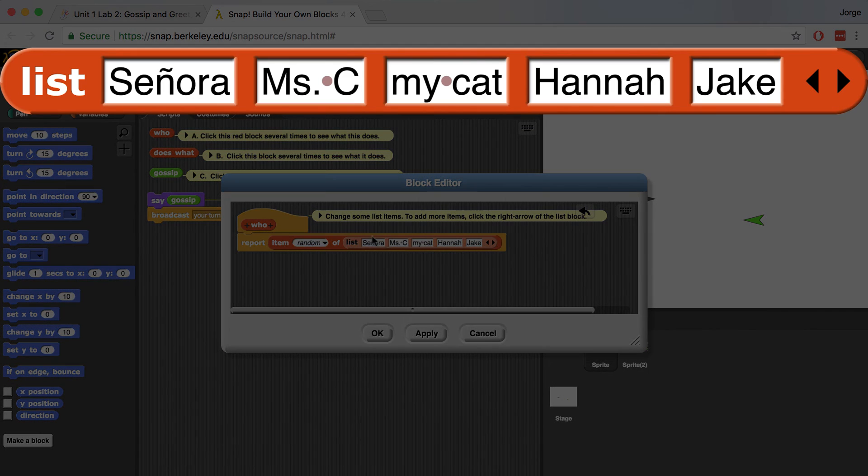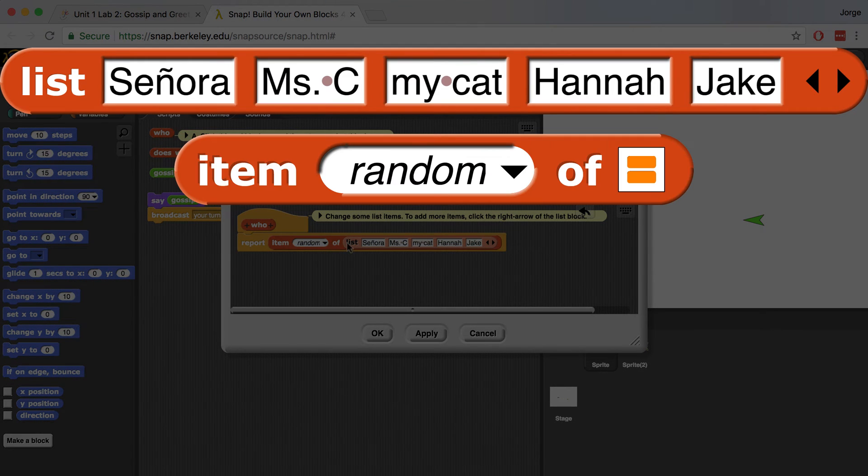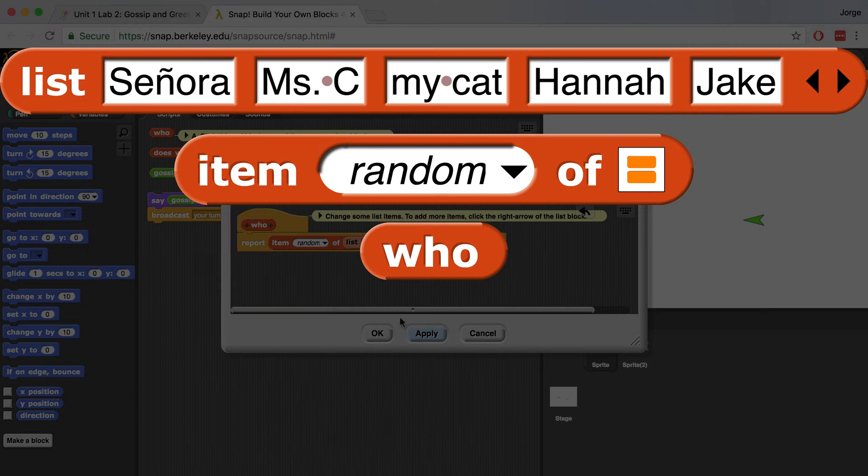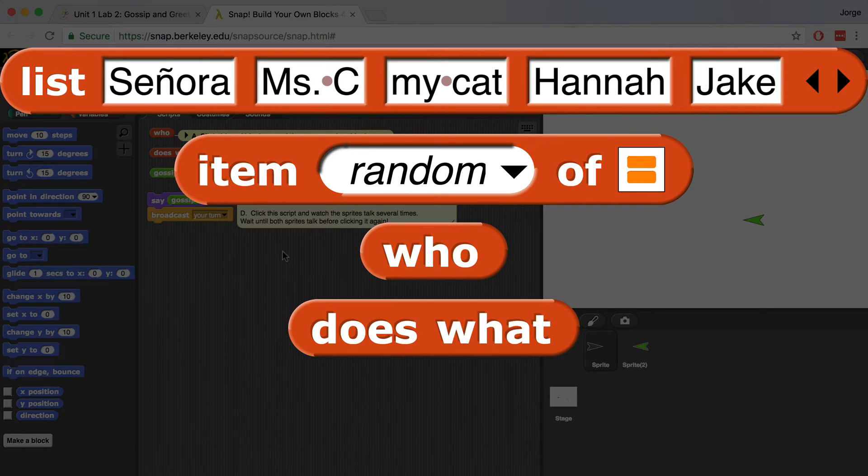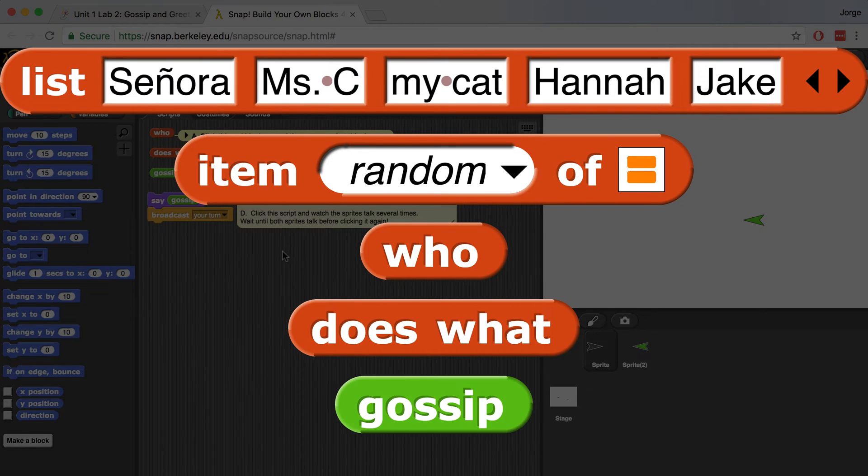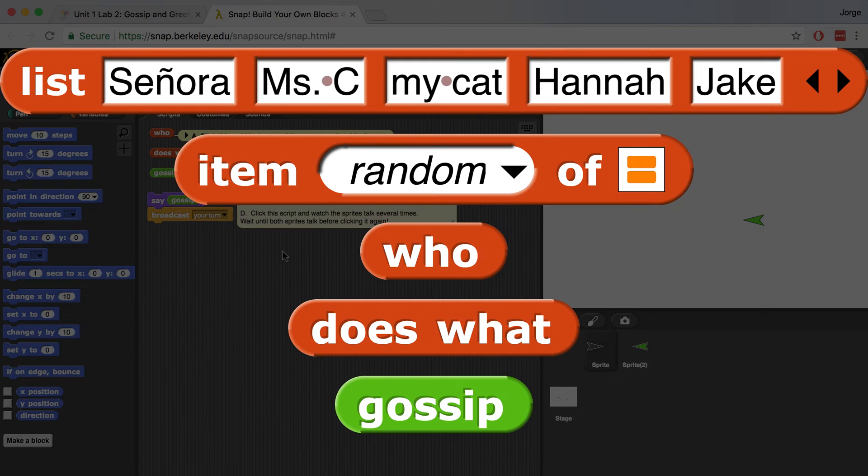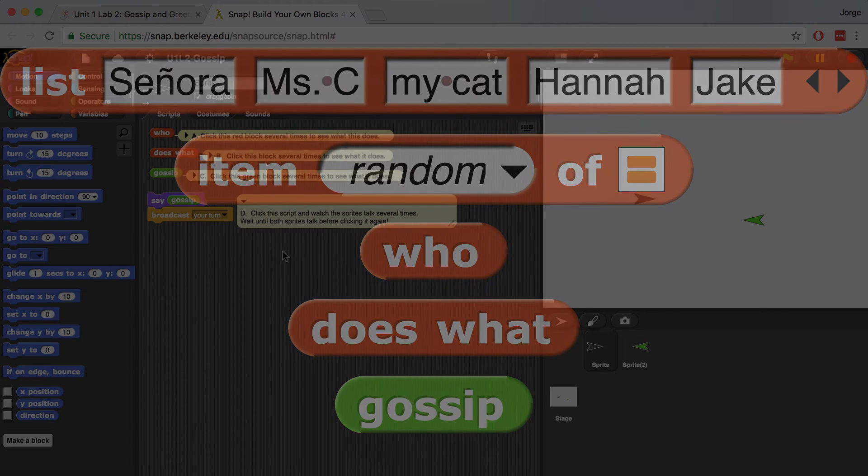Notice that list and item random of and who, as well as does what and gossip, all have this rounded oval shape. This means that they're all reporter blocks. As you may remember from the last lab, reporter blocks in Snap are called functions in other languages.